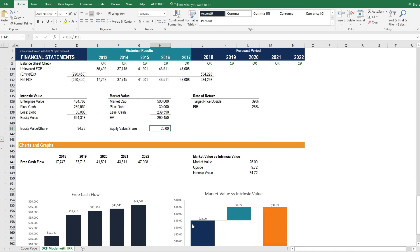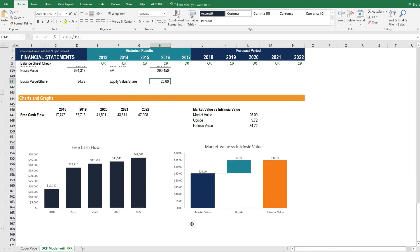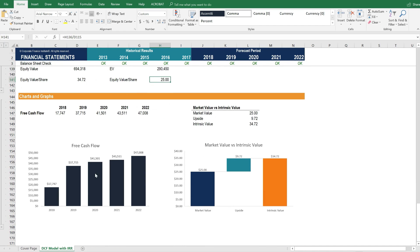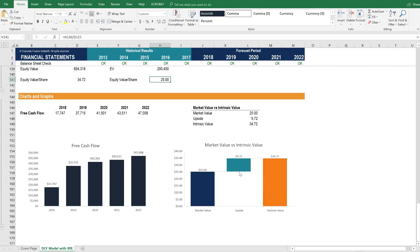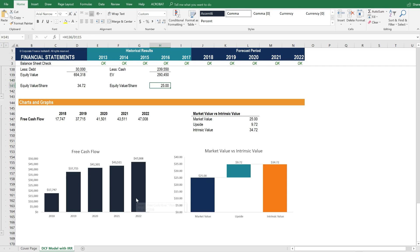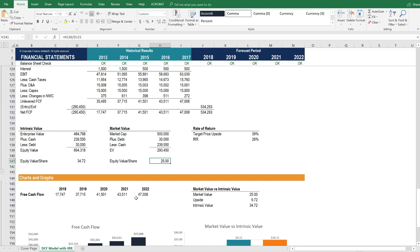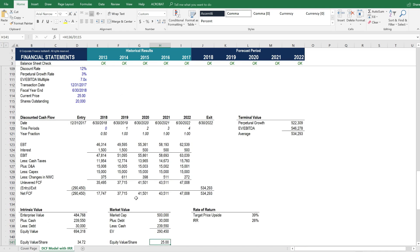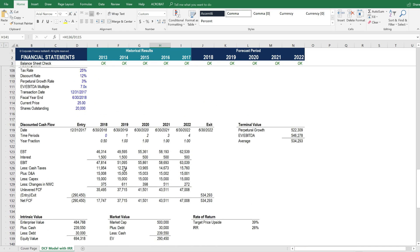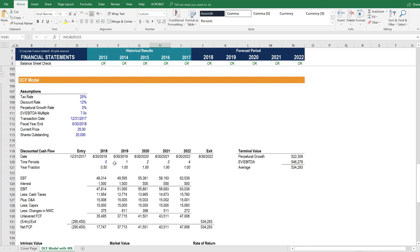Below that we have some charts and graphs, a chart of the free cash flow that is generated by the business over the forecast period, and a waterfall chart that shows the difference between the market value and the intrinsic value of the business, with the difference being the upside. So as you can see, it's a very cleanly laid out financial model with a simple and straightforward DCF section.